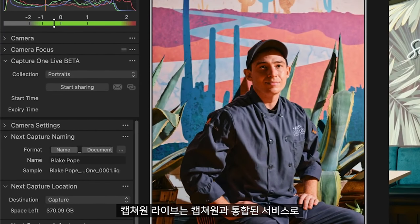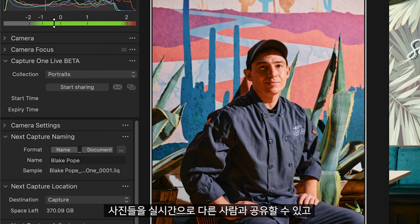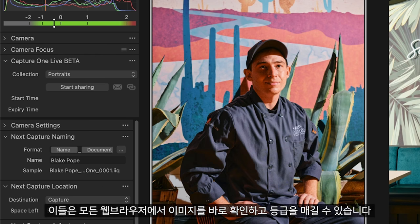Capture One Live is a service that integrates with Capture One. It allows you to share photos in real time with others who can then view and rate them directly in any web browser.